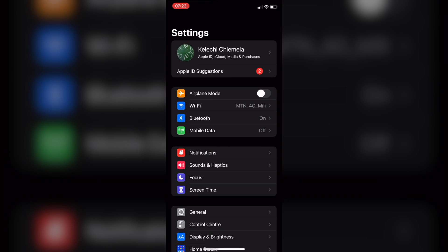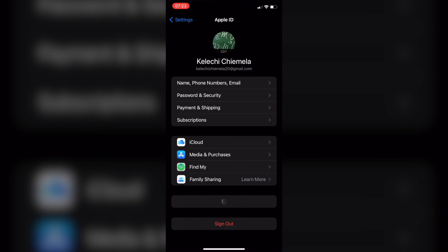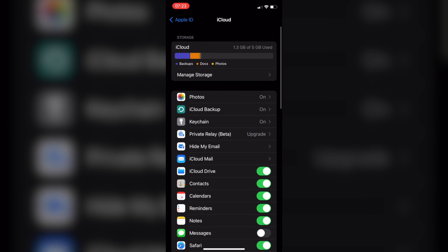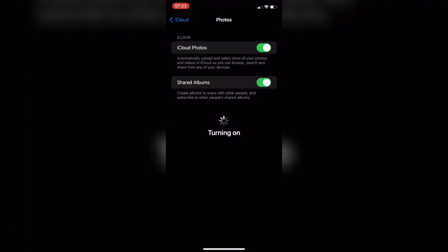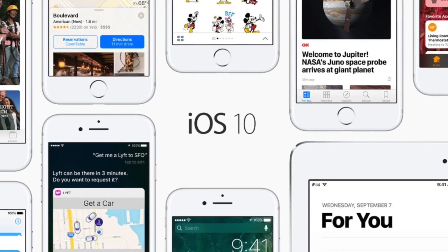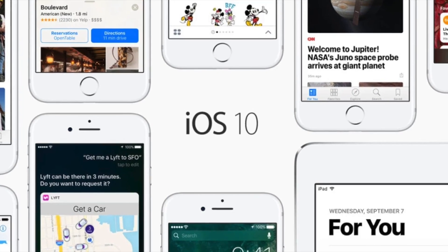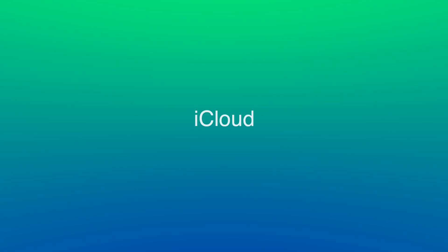For turning the iCloud Photo Library on from your iPad or iPhone, go to Settings, Your Name, then iCloud, Photos, to turn the iCloud Photo Library on. In case using iOS 10.2 or any other older version, go to Settings, Next iCloud, and then Photos.